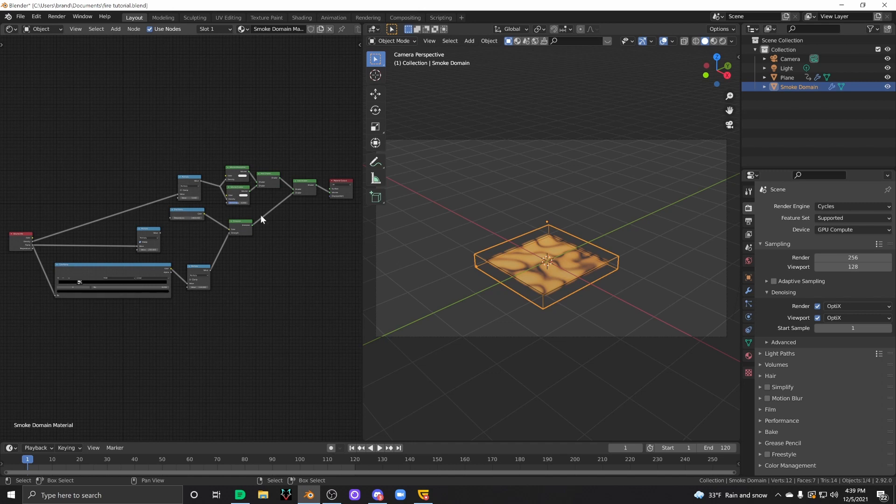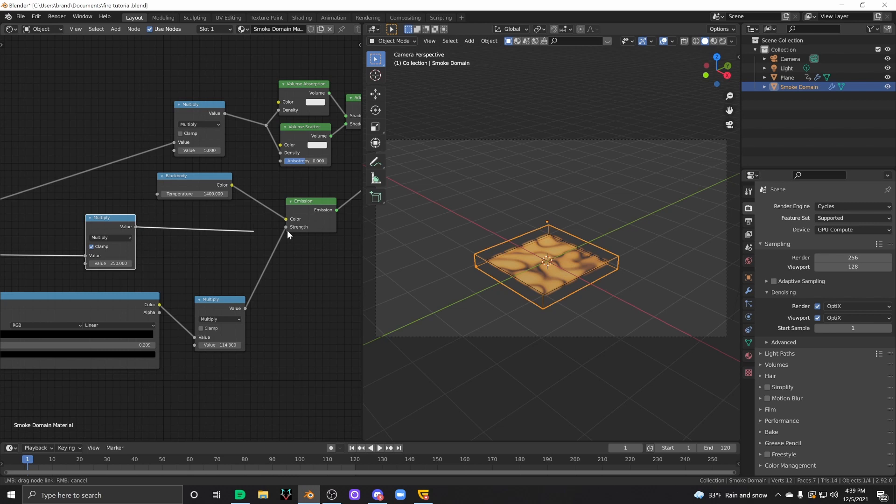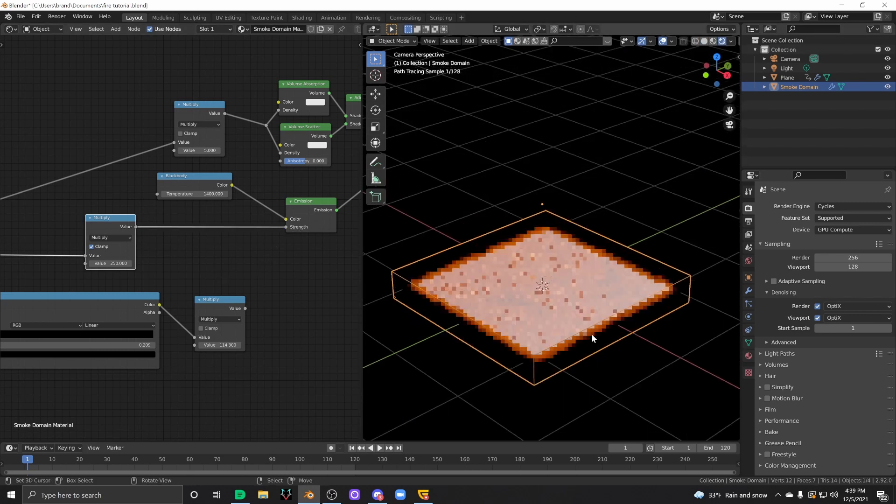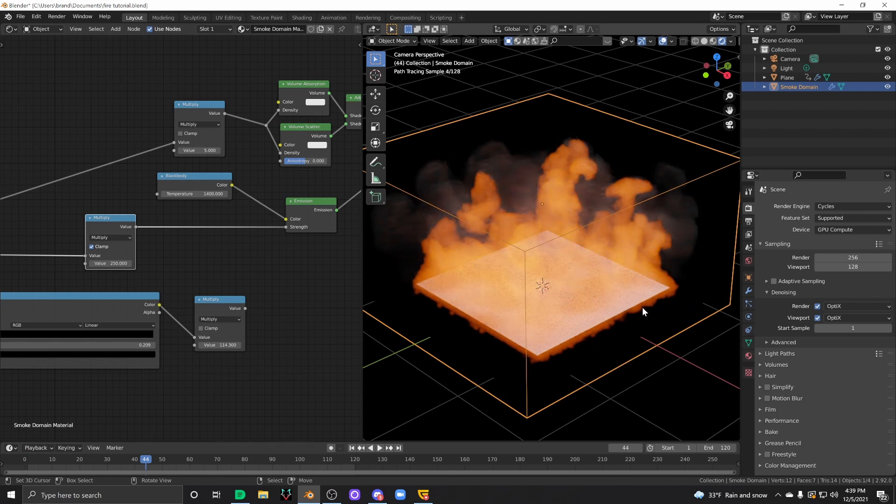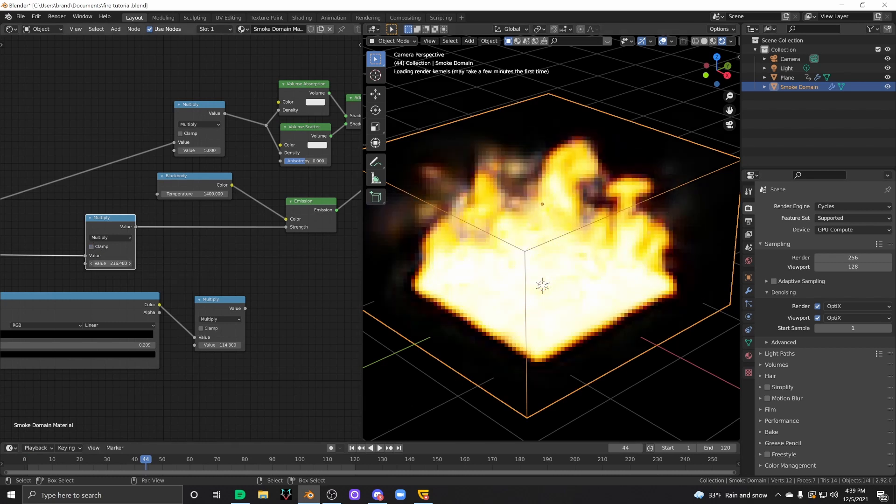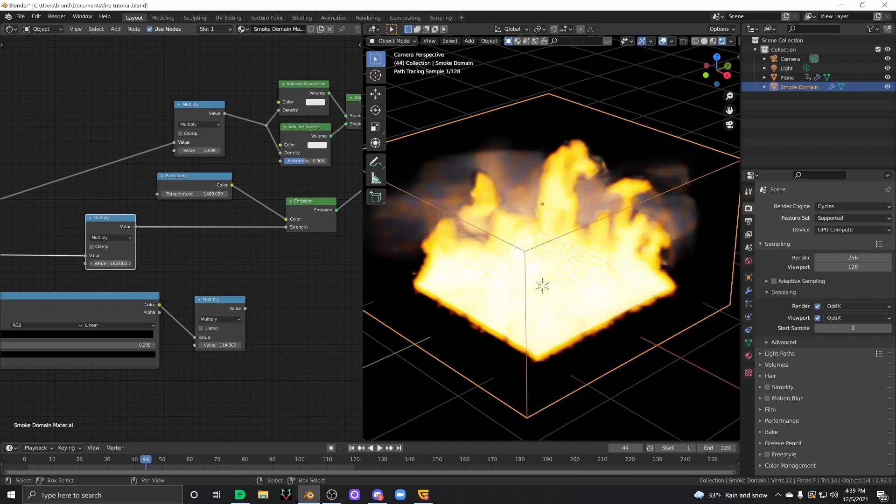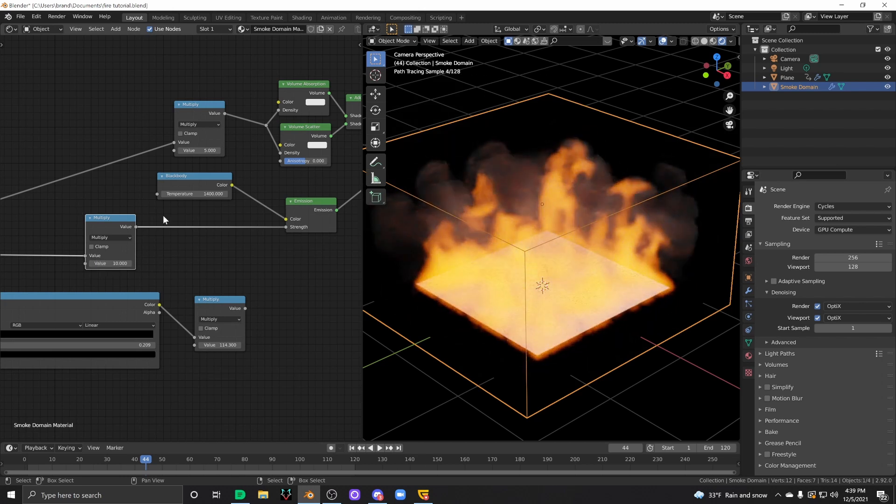And you'll end up getting a result that sort of looks like this. Now I haven't played around with this a whole lot, but you get the idea. It is really just not something that is desirable.